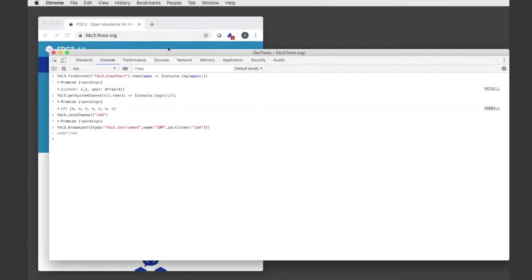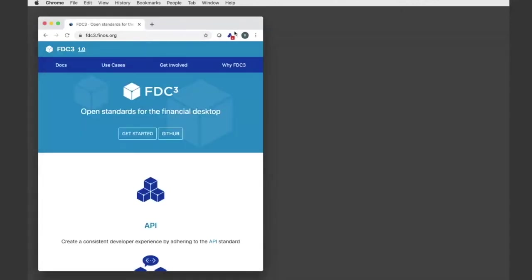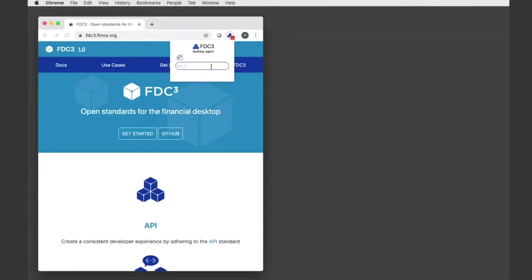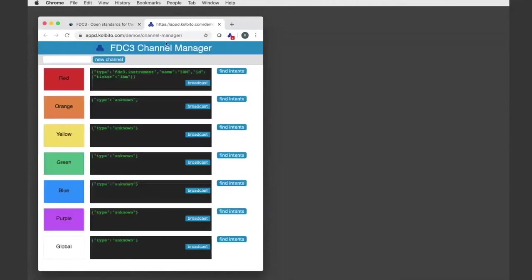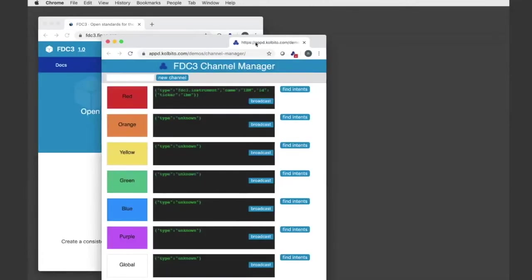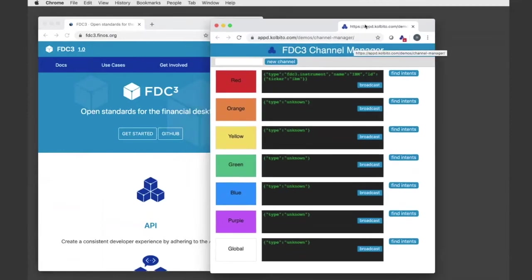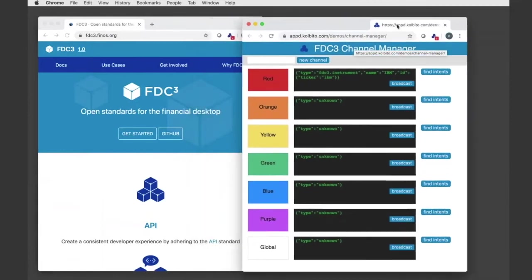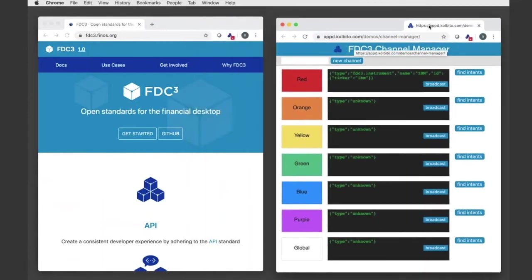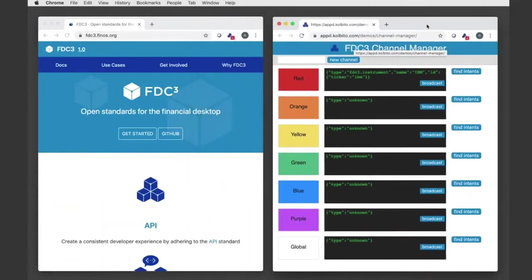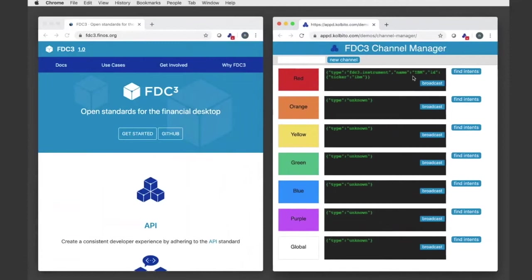So I can see that by, if I open my UI here, I can now search against my app directory and I can open up the channel manager, which is an app that is just a demonstration app that has been made available through this app directory. Now I can see all of my system channels and I can see that the red channel has the context I broadcast onto it.